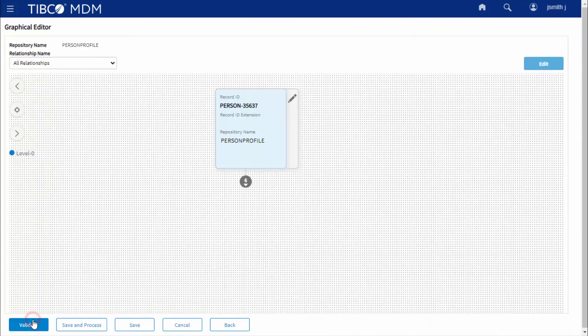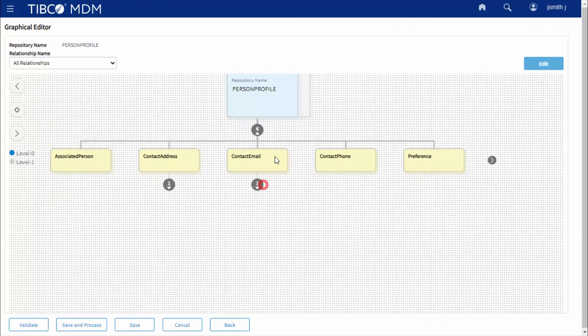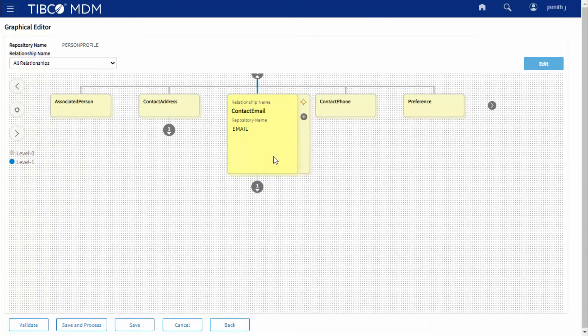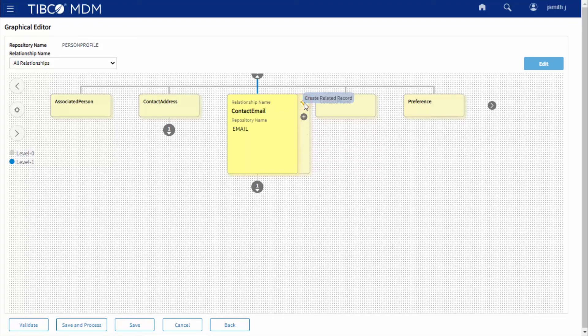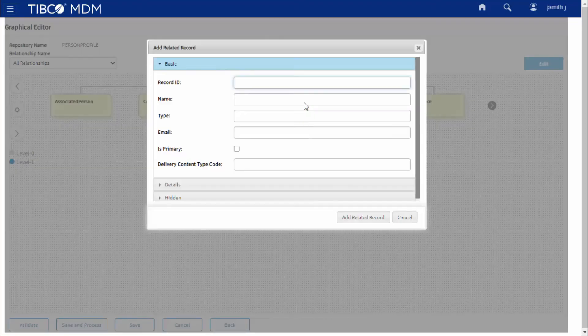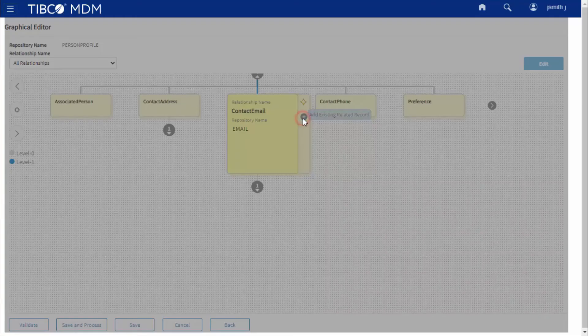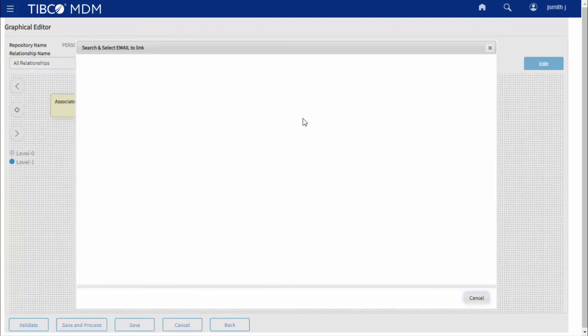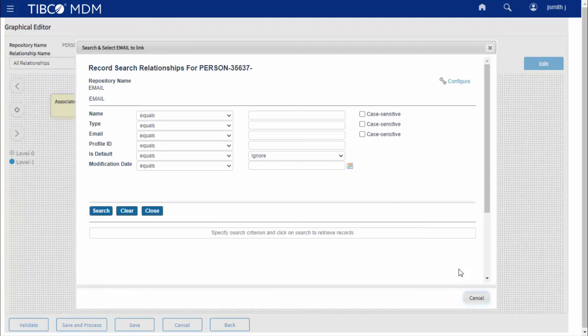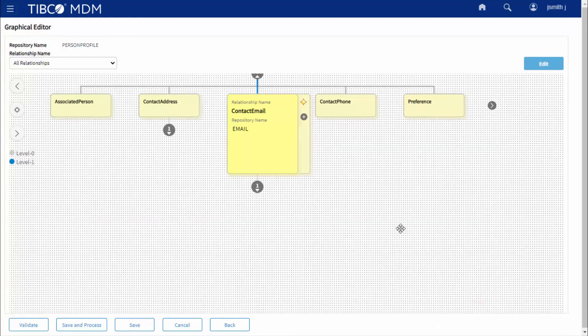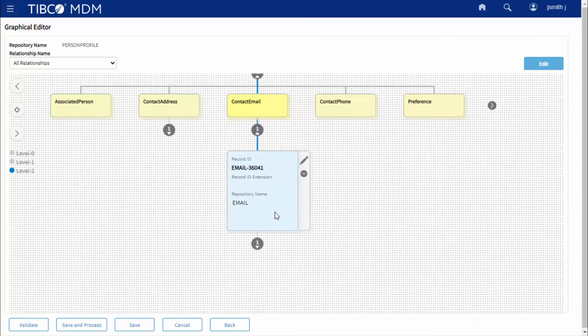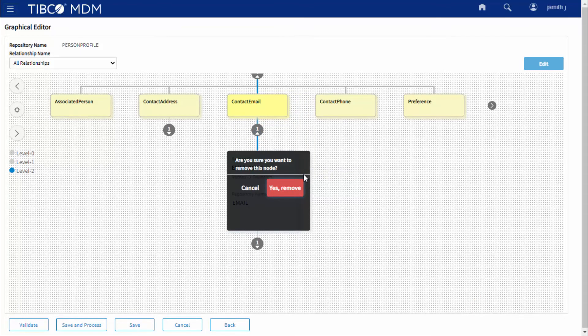On the Related Record node, you can create a related record or add an existing related record. And on the child node, remove a related record.